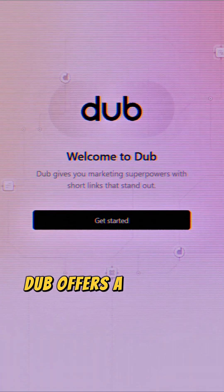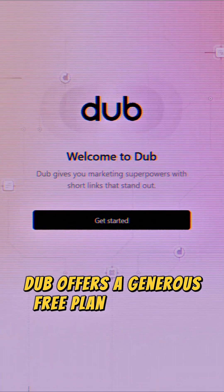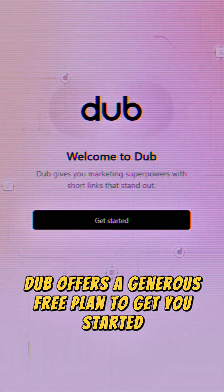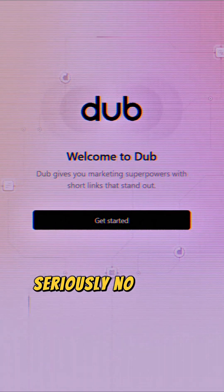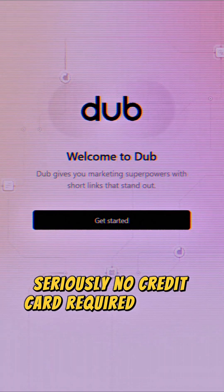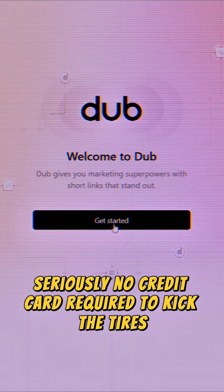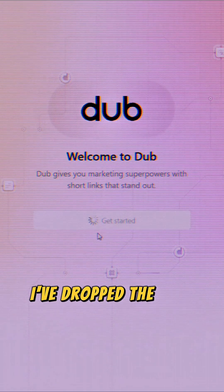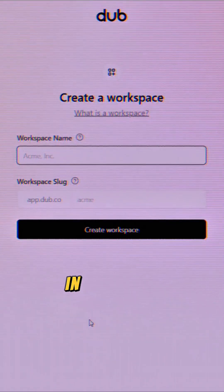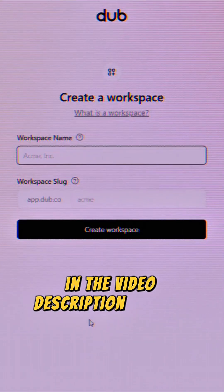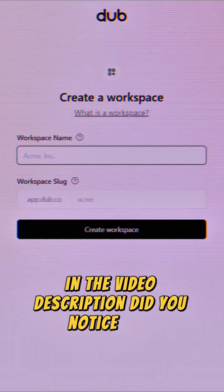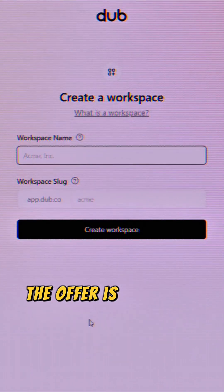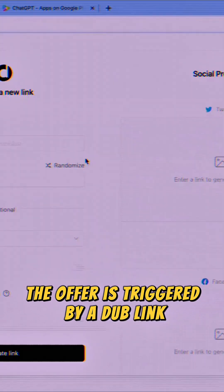Dubb offers a generous free plan to get you started. Seriously, no credit card required to kick the tires. I've dropped the link right below in the video description. Did you notice that the offer is triggered by a Dubb link?